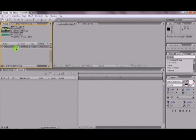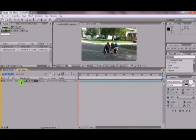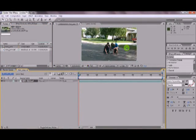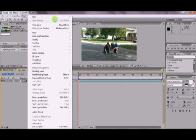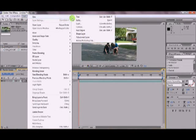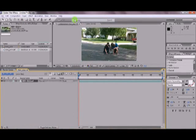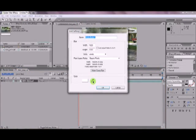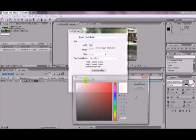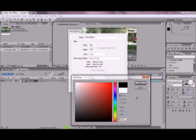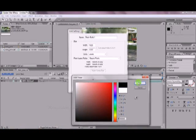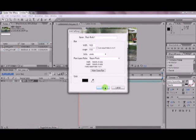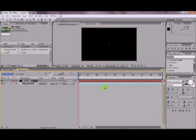First off, you're going to import your footage. I already have imported mine. So to start off, you are going to go to Layer, New, Solid. Make sure that this is a black solid, and I'll show you why in a second. Click OK.